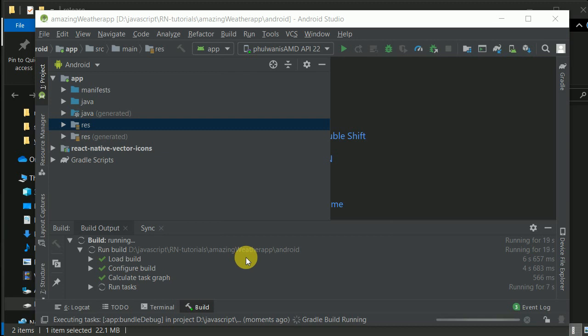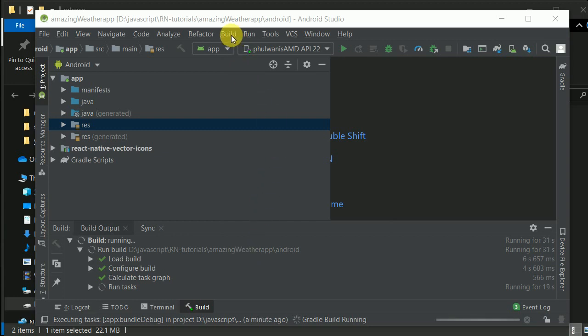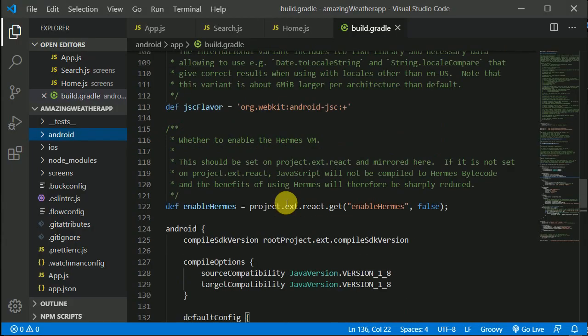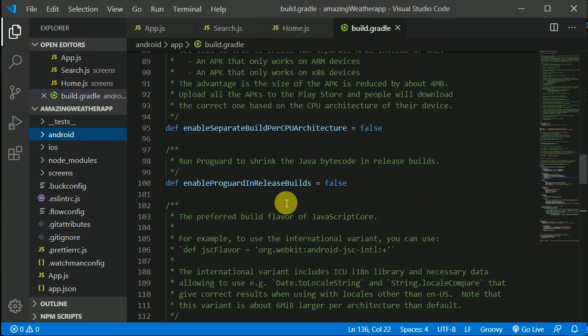Google Play will automatically optimize your app and install a smaller-size application according to the hardware configuration. If you want an even smaller size, you can open your gradle file and make another change.